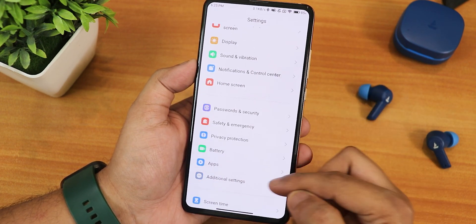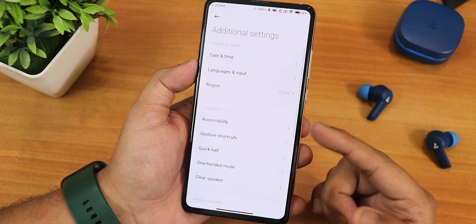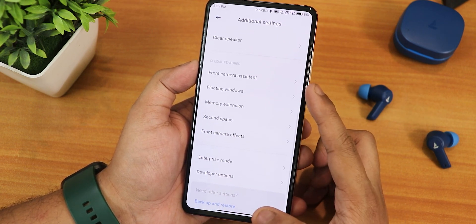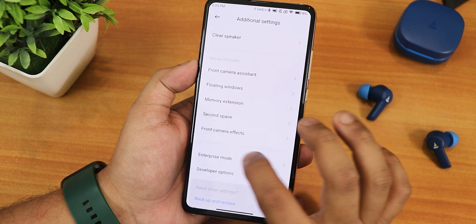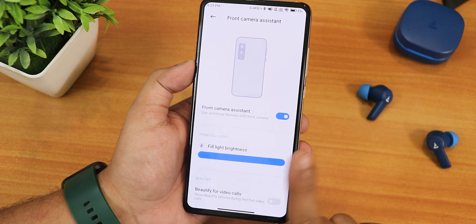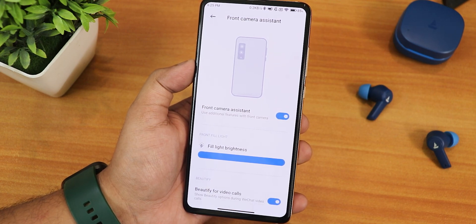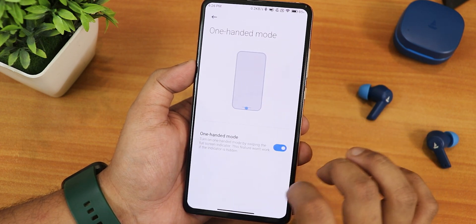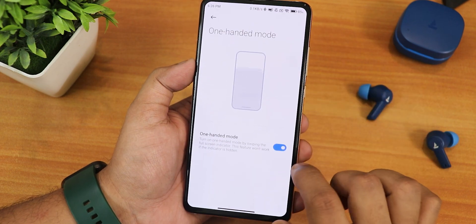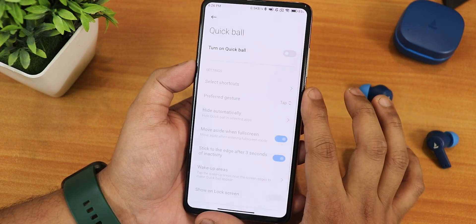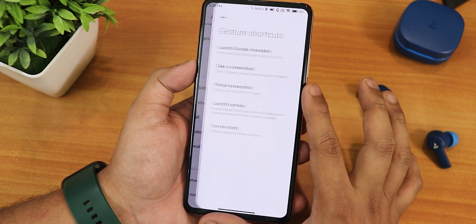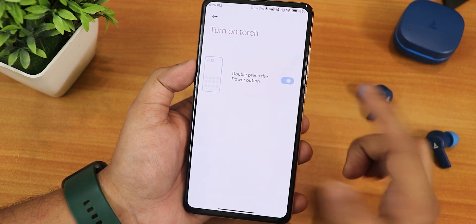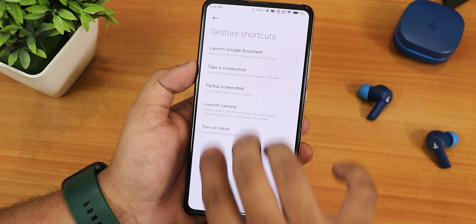In the additional settings you get even more things like accessibility, gesture shortcuts, quick ball, one-handed mode, clear speaker, front camera assistant, floating window, memory extension, second space, front camera effects, and more. In the front camera assistant settings we have beautify for video calls. We also have the clear speaker option and the one-handed mode — that is working perfectly fine. In gesture shortcuts there is partial screenshot and the turn on torch by double pressing the power button option.